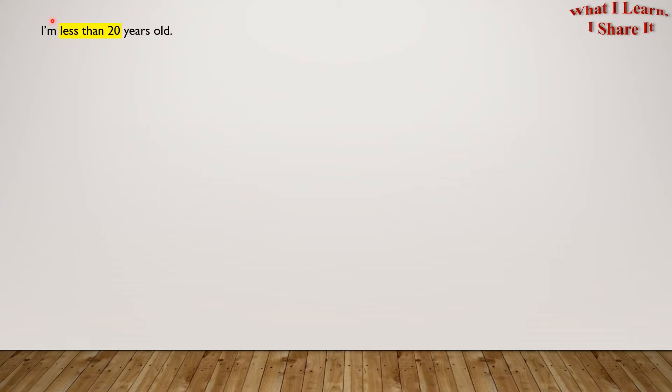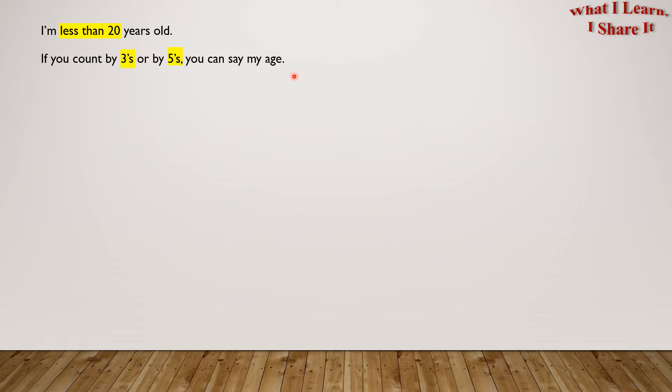I'm less than 20 years old. If you count by 3's or by 5's, you can say my age. This means whether we count by 3's or by 5's, my age will appear in both of them. Let's do it then.